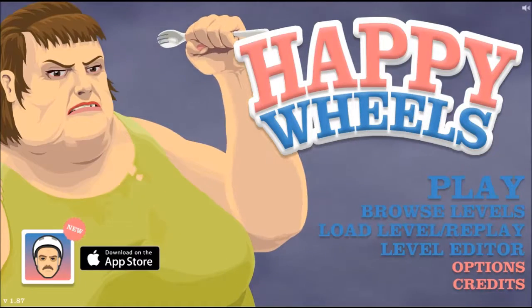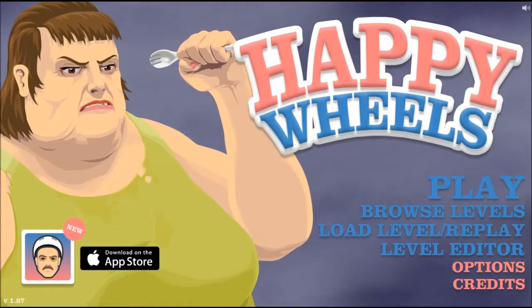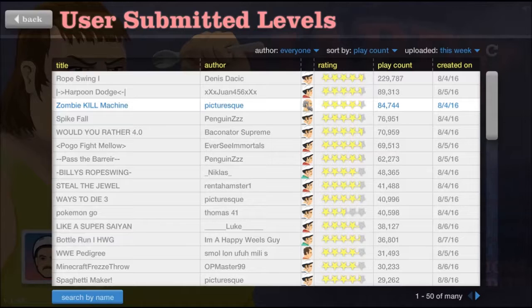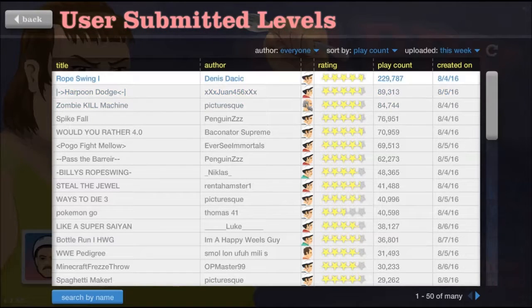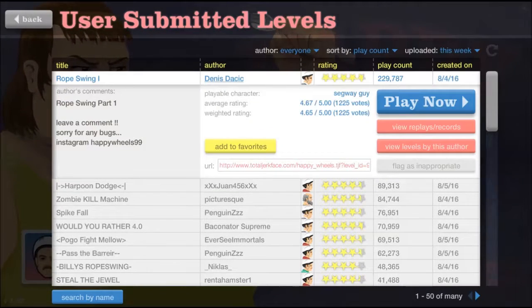Hey guys, Glitch here, and welcome back to Happy Wheels. Let's get into the highest play count of this week, and the first one is a rope swing. Alright, this should be fun.